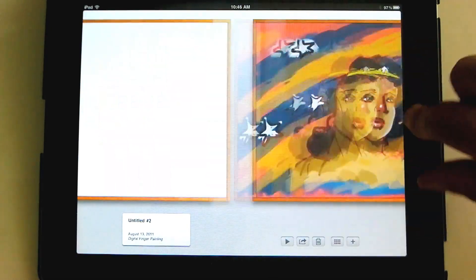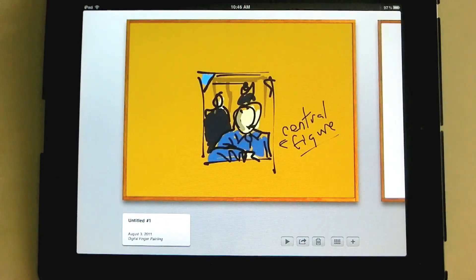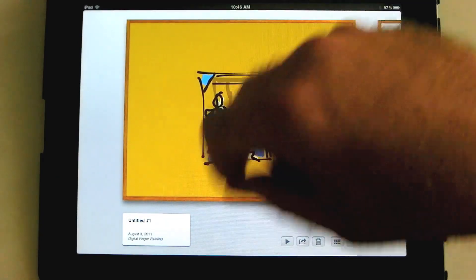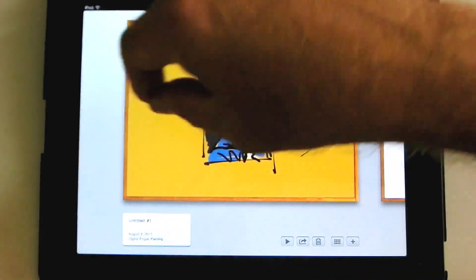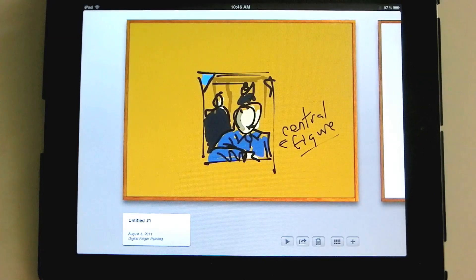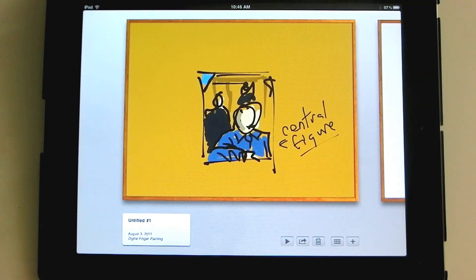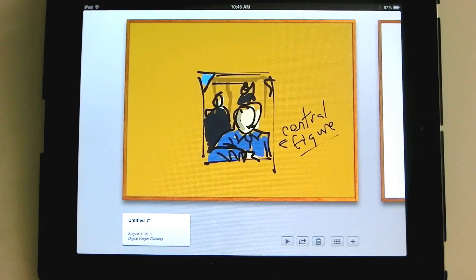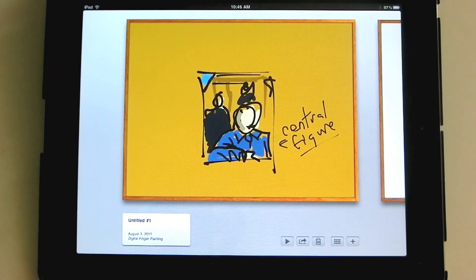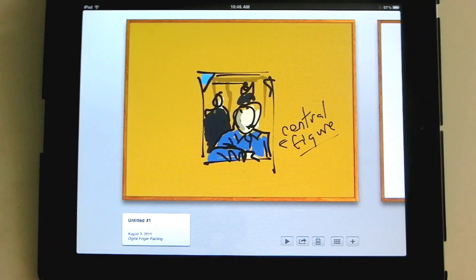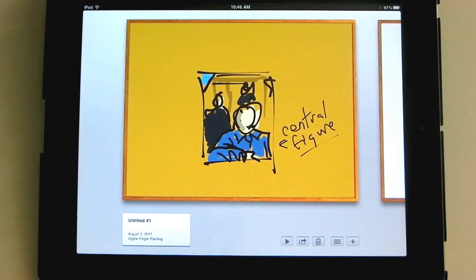And by the way, this is also a great tool for doing little thumbnail sketches for compositions, just mapping out the shapes and the relationships. So keep Brushes in mind for a simple, straightforward sketchbook when you're making a bunch of thumbnails and trying to work on a composition.